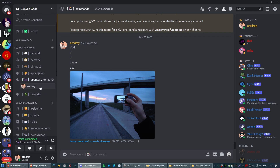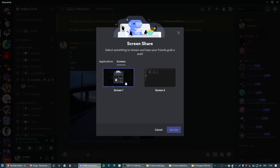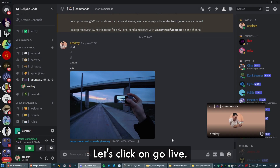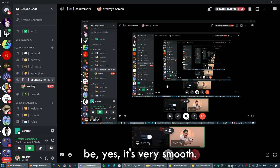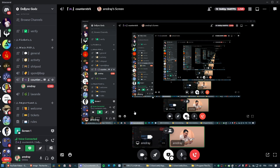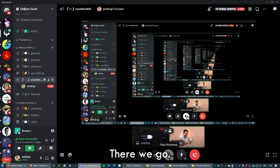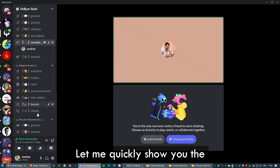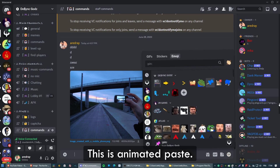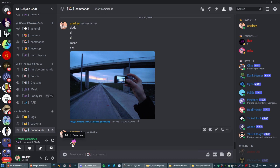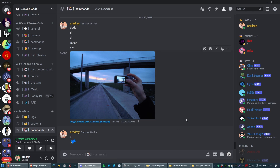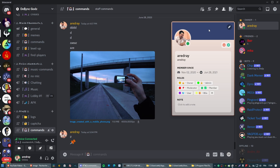Let me show you the streaming features. Join a random voice channel, click Share My Screen, select Screen 1, and as you can see — 144 FPS and 1400p. Click Go Live, and yes, it's very smooth at 144 FPS. I do have a 144 Hz monitor so I can see the difference — it's amazing. For emojis, click on an animated emoji, paste it, and there we go — it works.